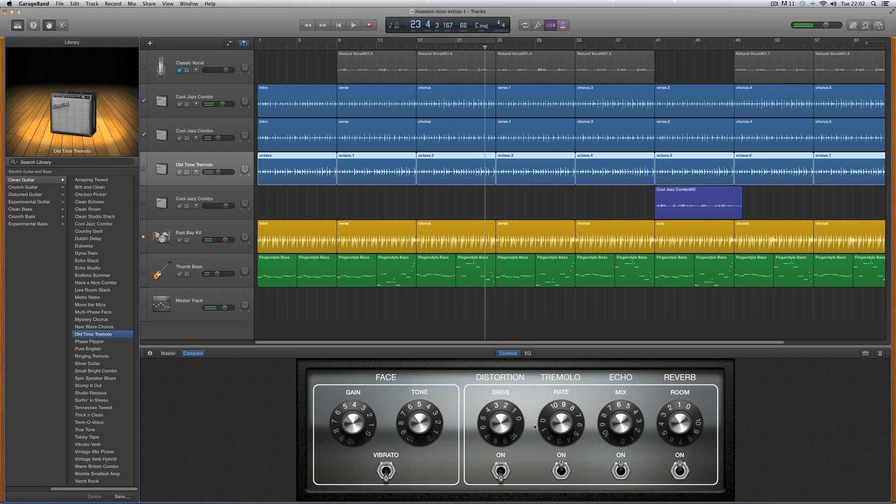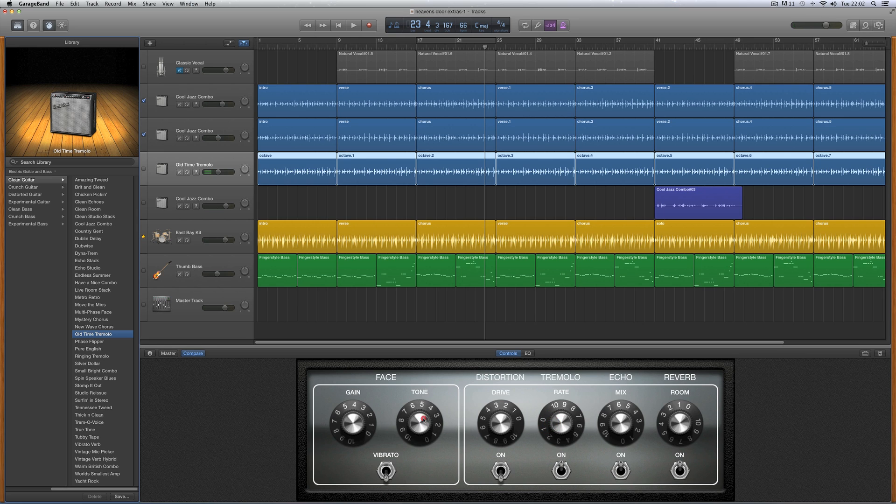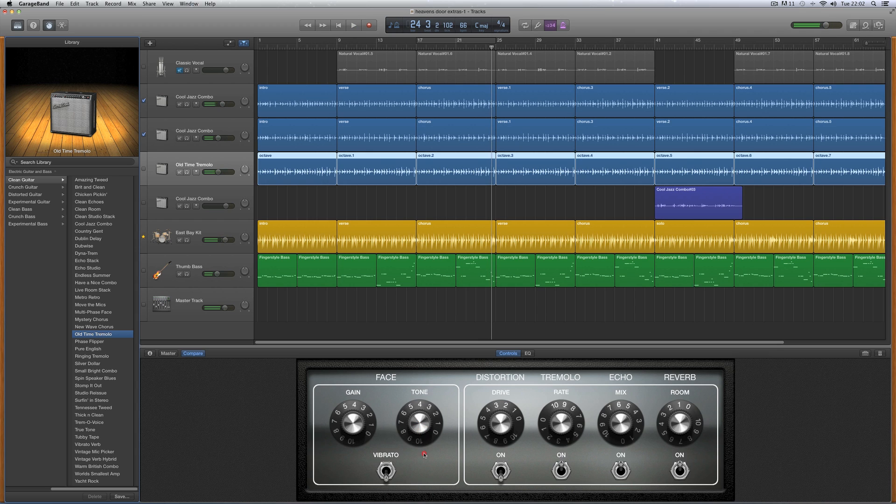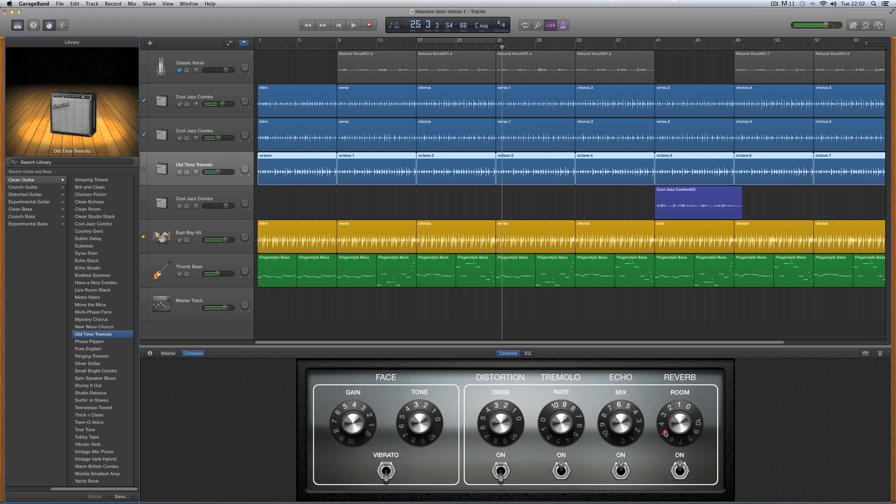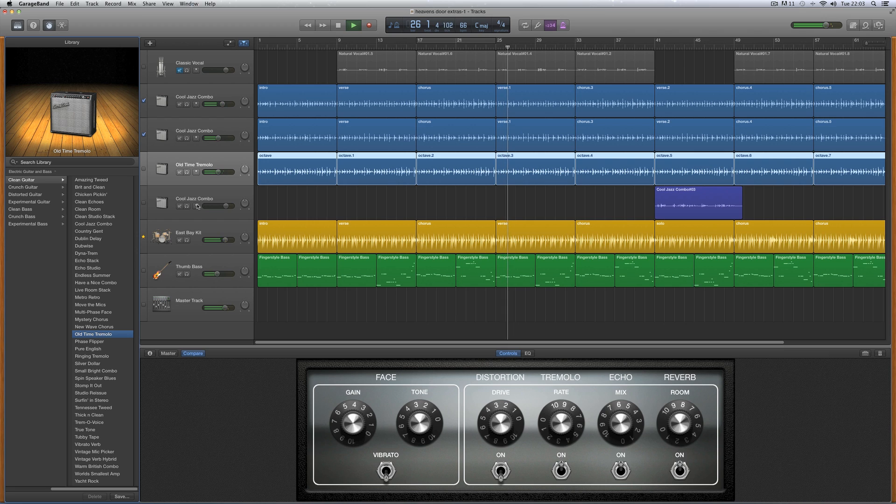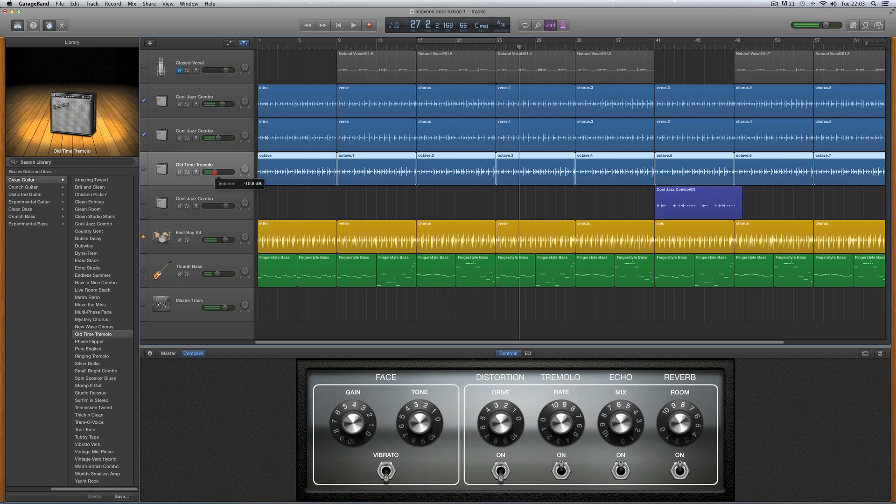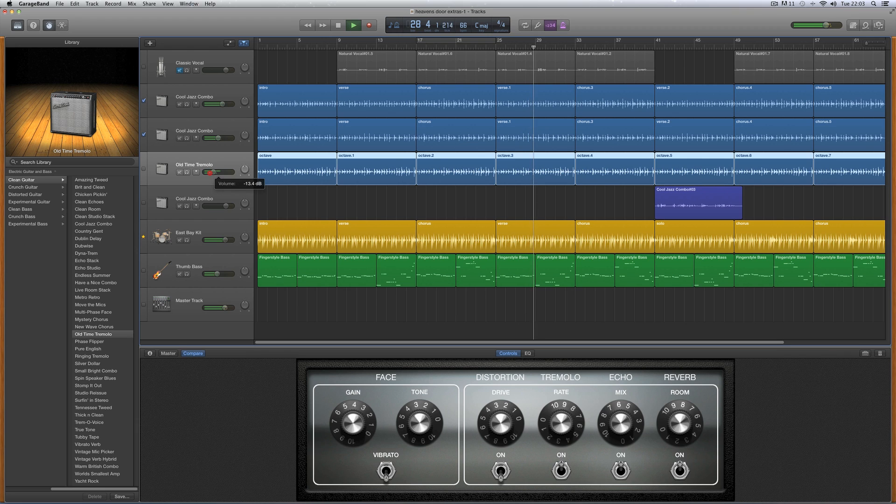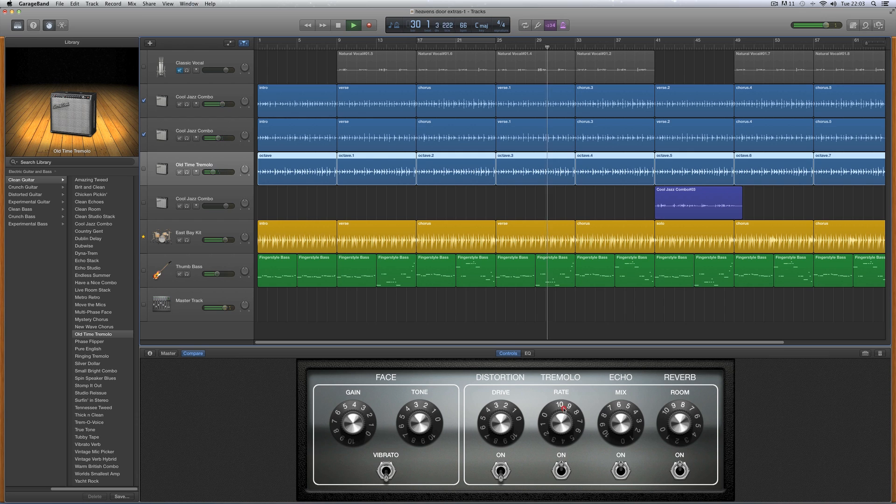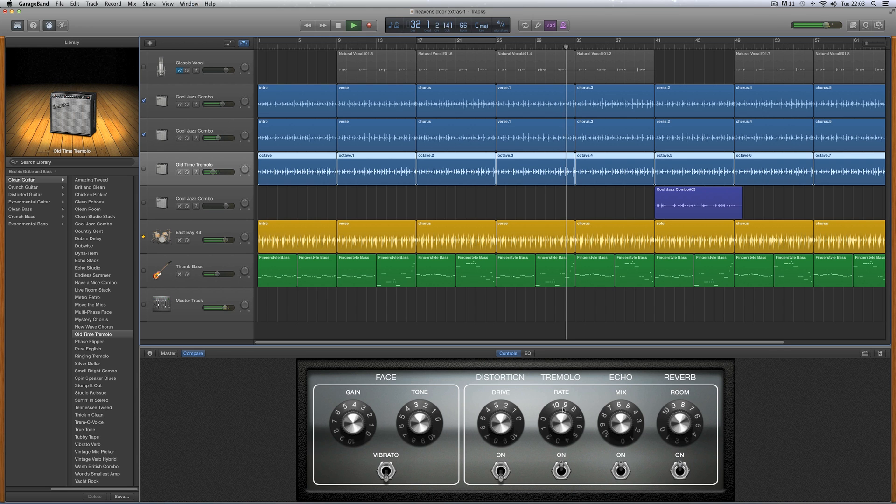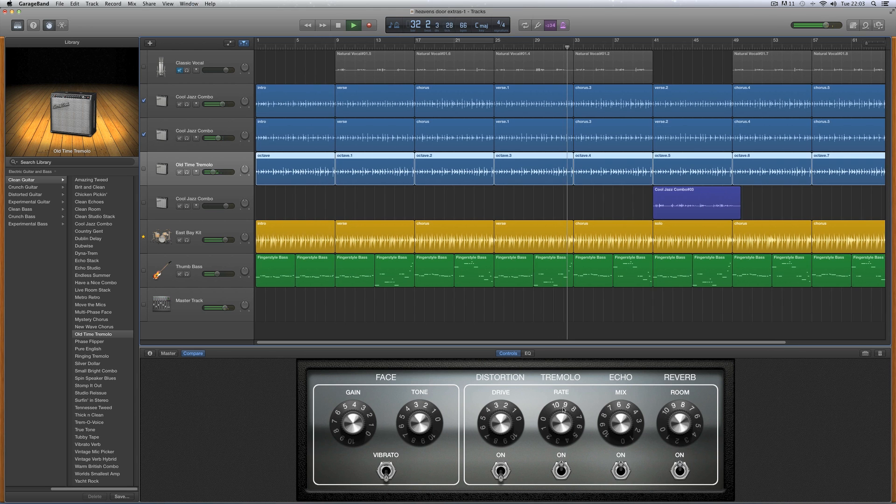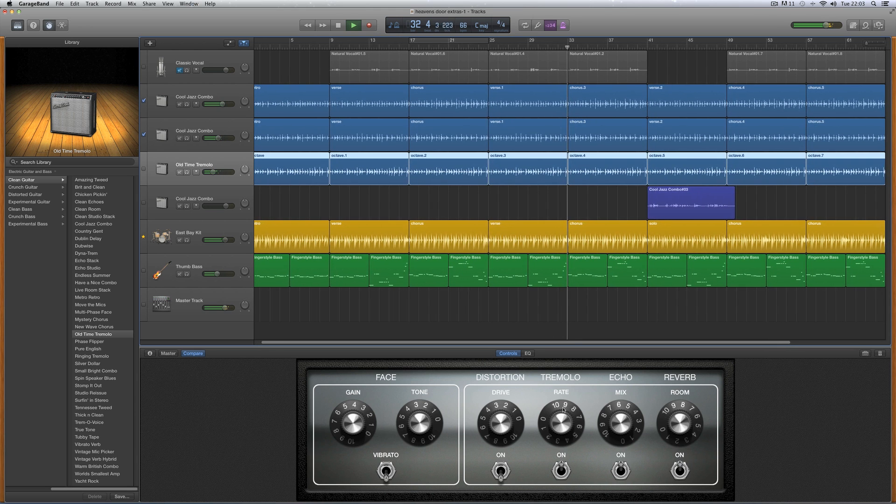Old time tremolo again. Yeah, I like that one. So I've got quite a bit of wobbly tremolo on it. Let's try it more trebly in tone. Okay, softer in tone. Push the reverb right up so it's really nice and deep, buried back in some reverb. And lower its volume down.